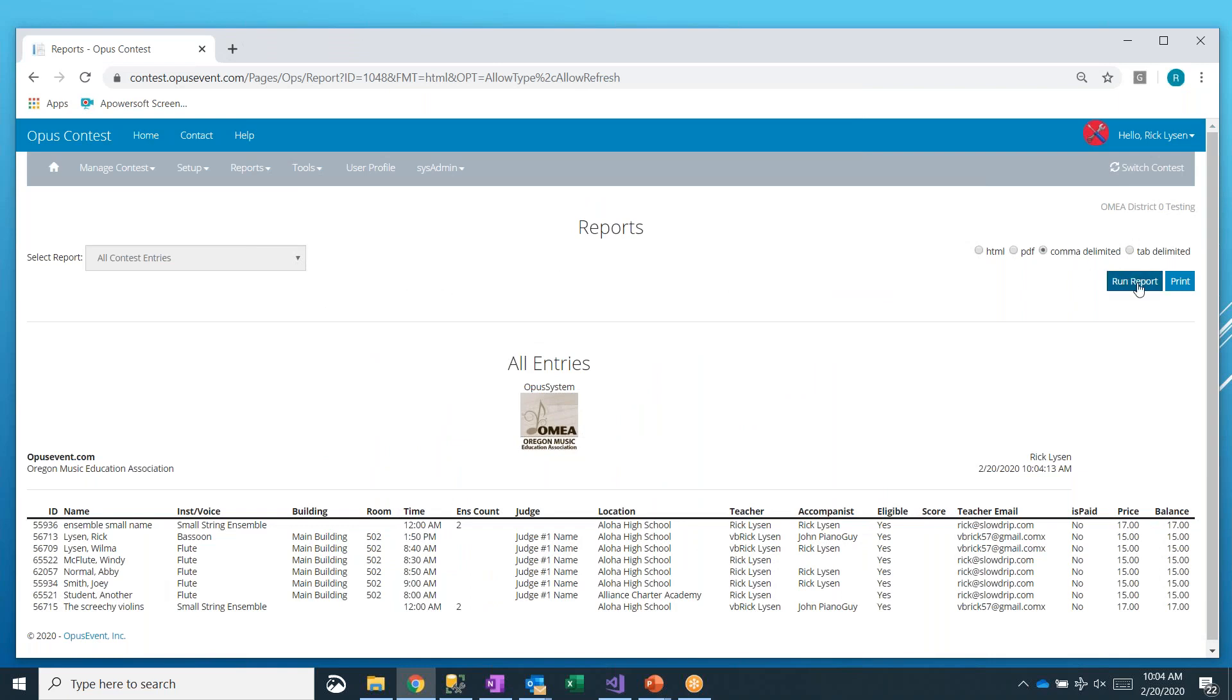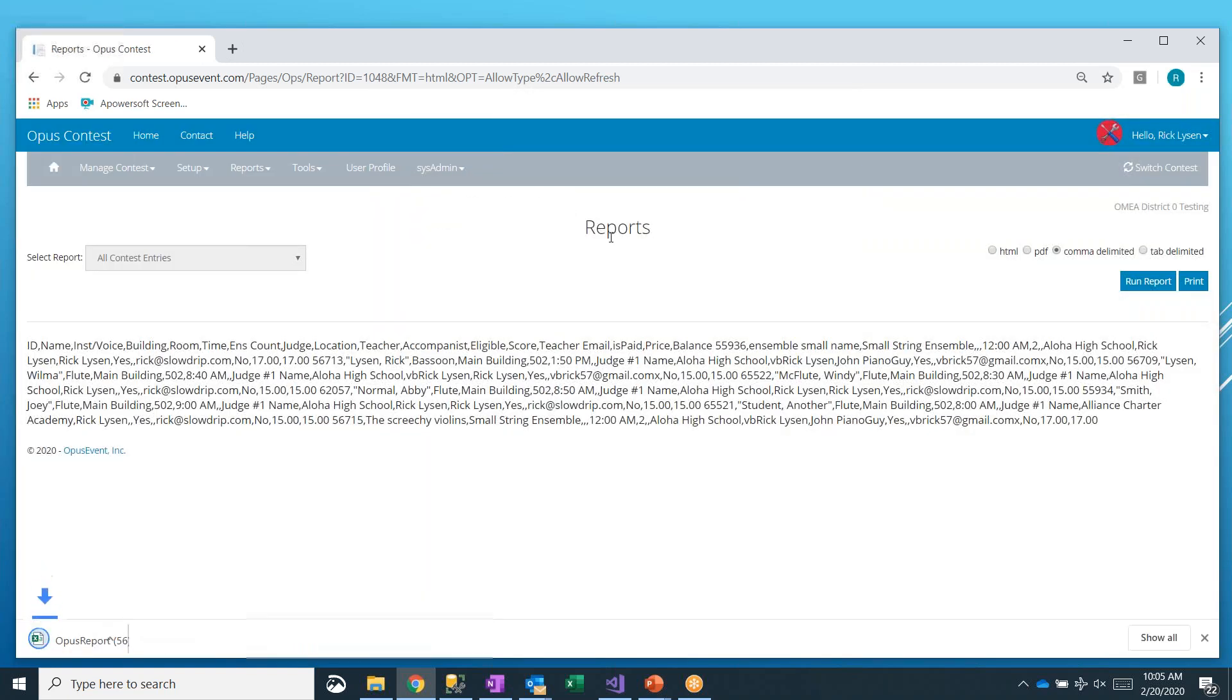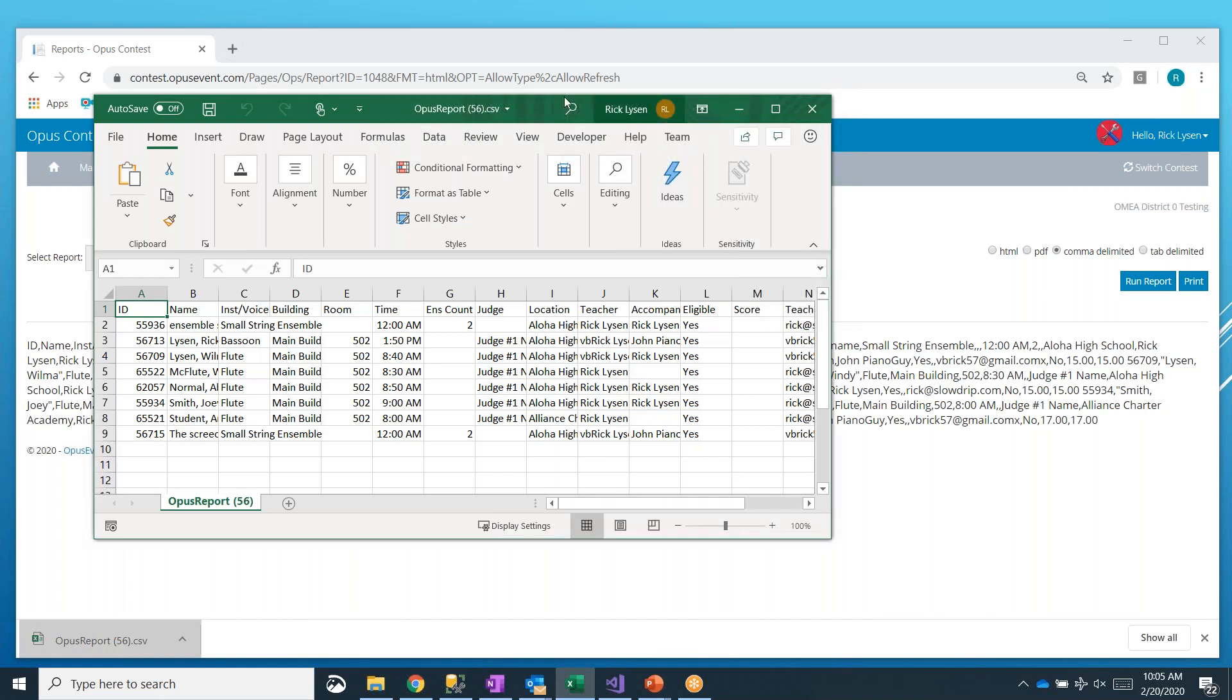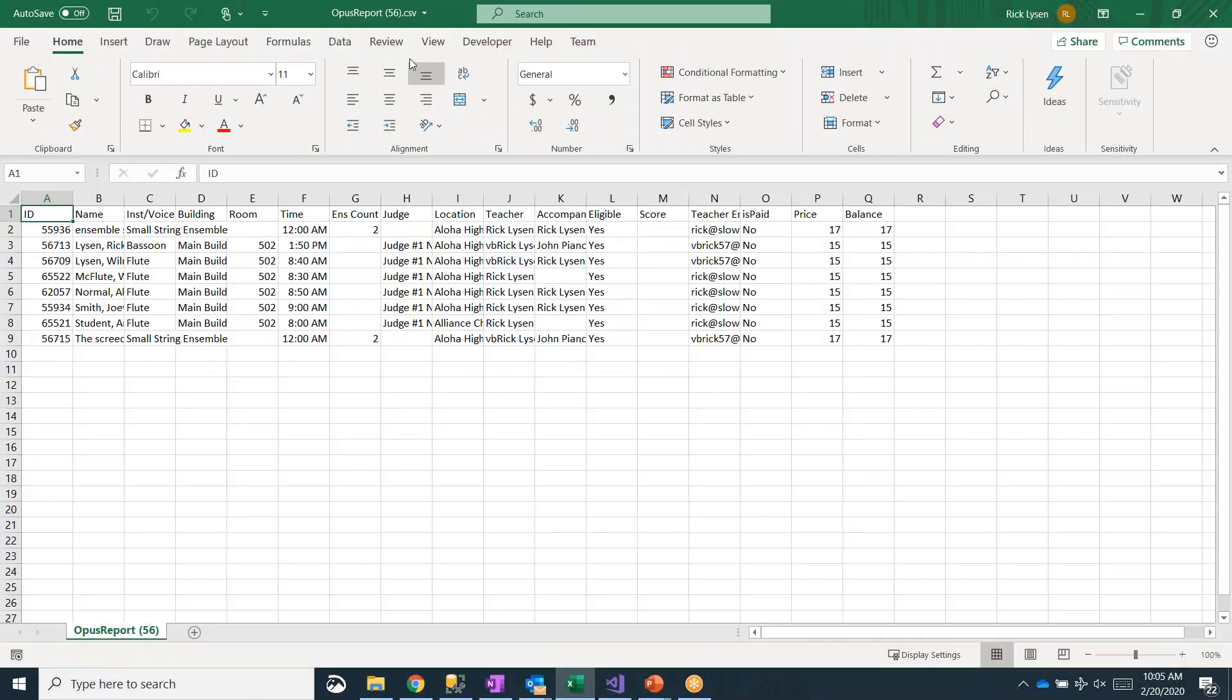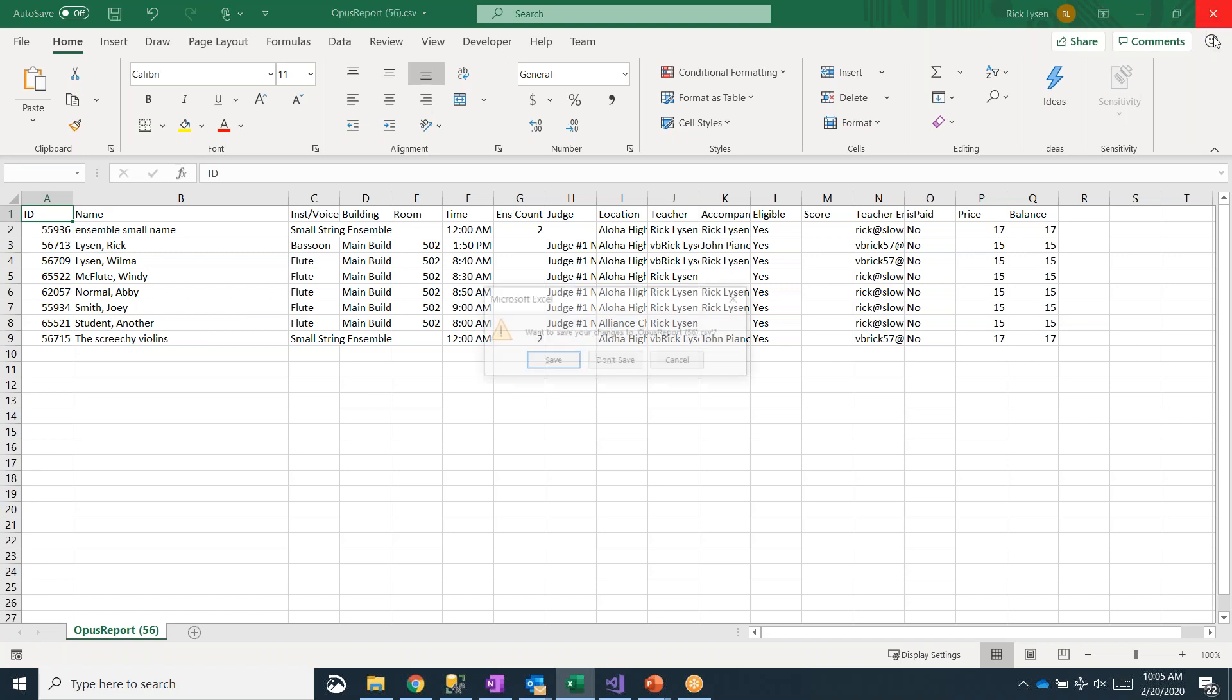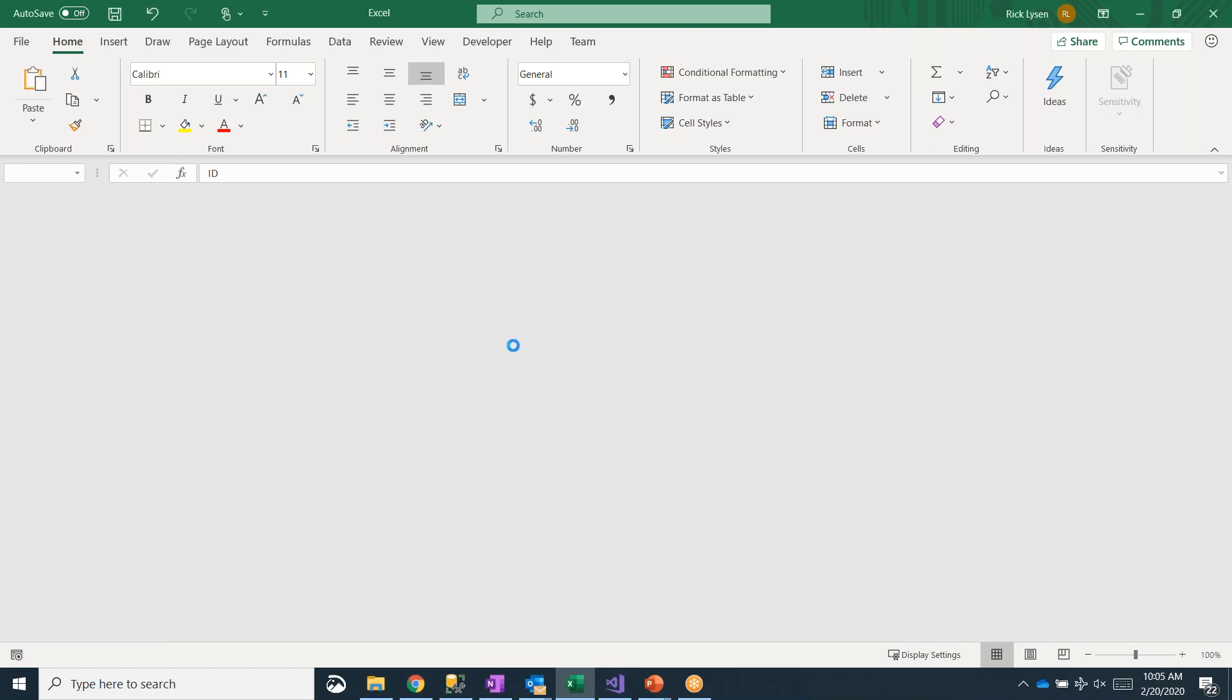You can also do comma delimited. And I want to show you this specifically. And this is true of all reports in Opus Event. You can always do HTML, PDF, comma delimited, or tab delimited. And comma delimited is where you want to go if you want to open this up into Excel. So I'm going to go ahead and run the report. It ran it and it downloaded a CSV for us. I'm going to go ahead and click on that CSV. And it opens, at least on my computer, that will open it right up into Microsoft Excel. And now I can do whatever I need to do with this in Excel. But here's a quick way that you can extract that data.